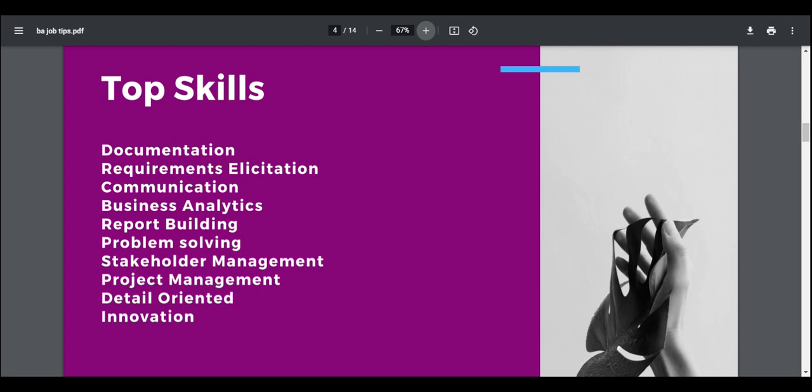They also want BAs who have stakeholder management skills, being able to hold stakeholder interviews, manage the customers, the staff, and understand what the expectations are. Project management skills comes up a lot. Detail oriented comes up a whole lot. Also innovation. So they want people who are creative, innovative, thinking outside of the box.